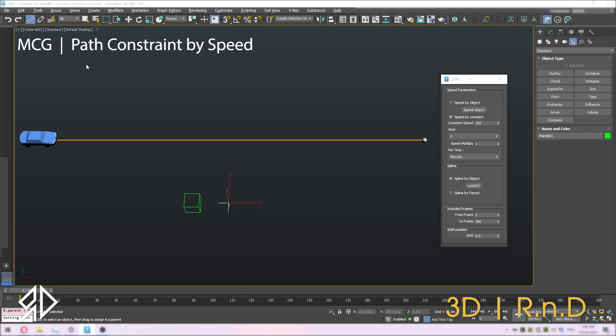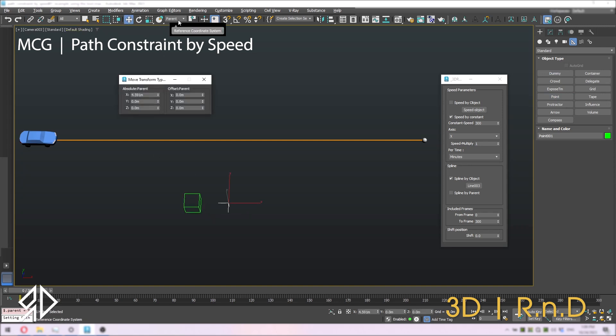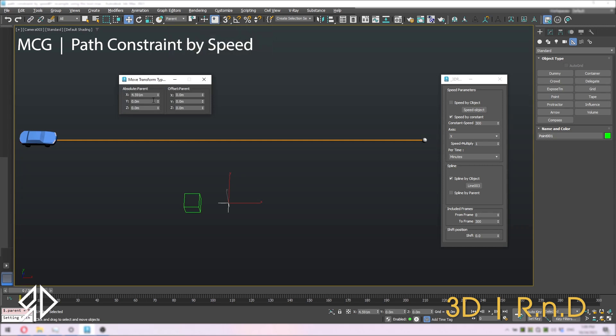Now make sure to change the coordinates to parent. Let's move the point 3 units away on the x-axis.